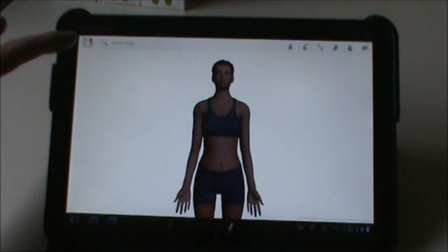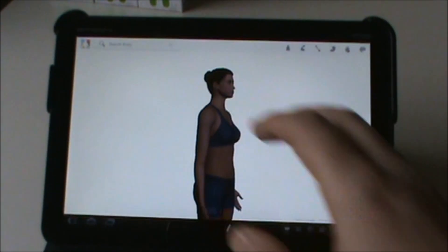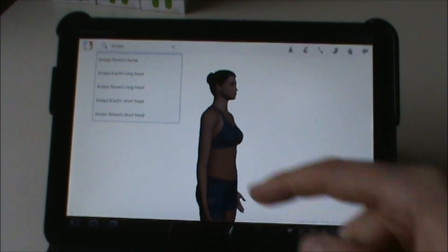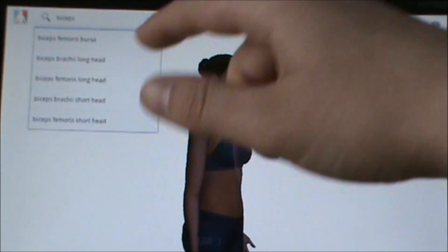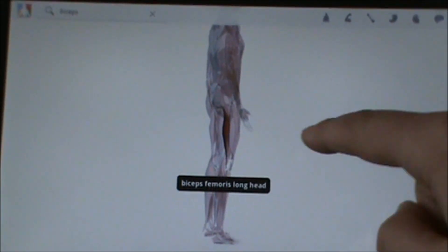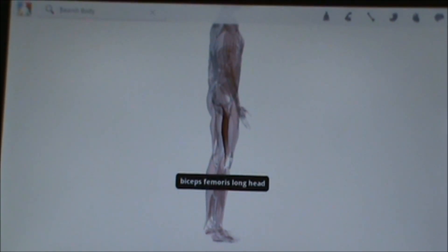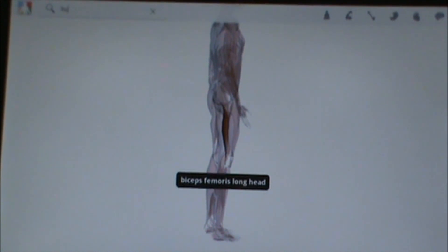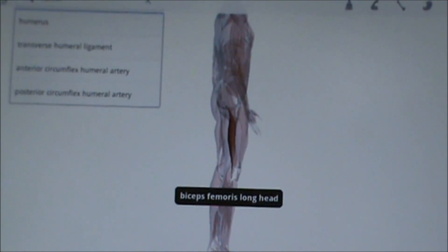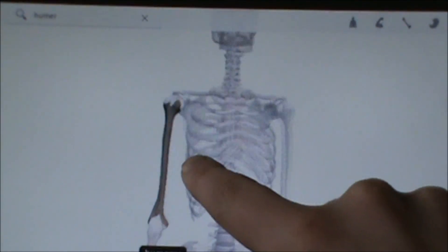You can hit the button up here, basically the Google Body button, which takes you right back to the start. You can also go up here into the search bar and type in something like 'bicep' — it brings up a listing of different muscles considered bicep. Tap that and it finds it. There's actually a bicep muscle in your leg, didn't know that. If I type in 'humerus' it pulls up some options and I can tap that — it switches to skeleton and pulls up the humerus.